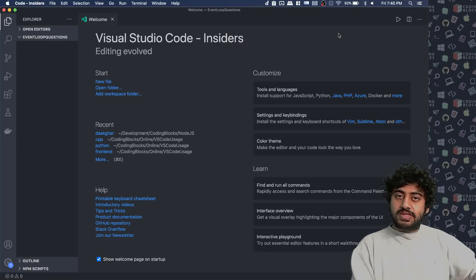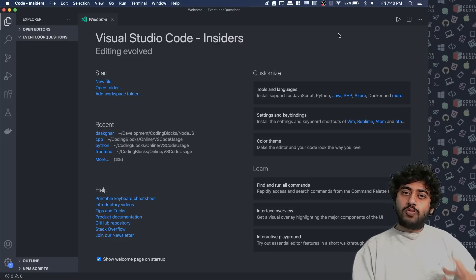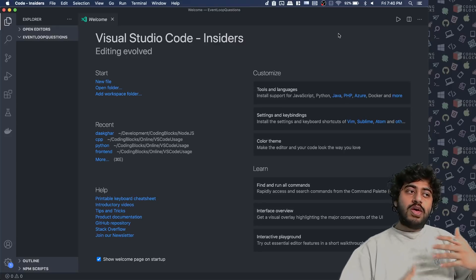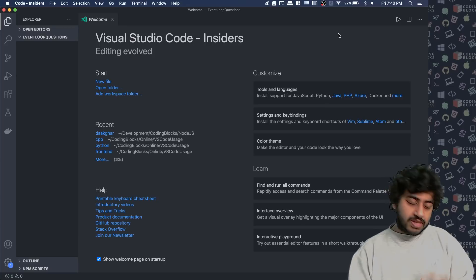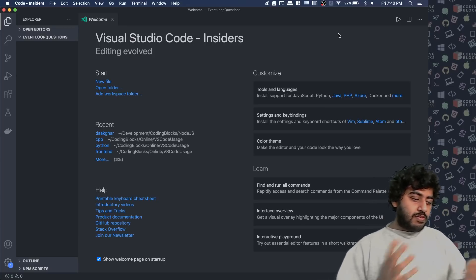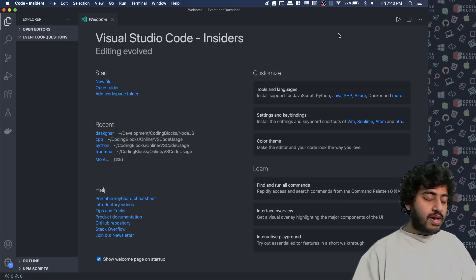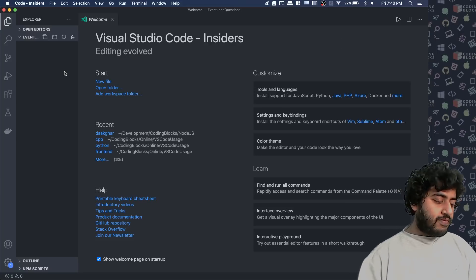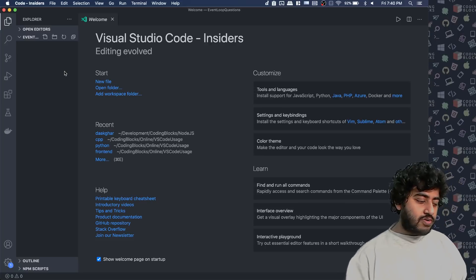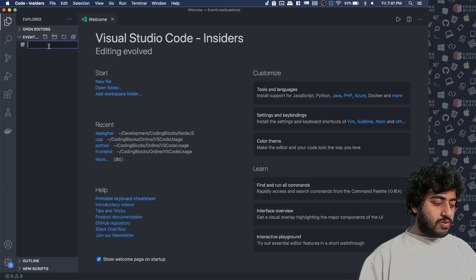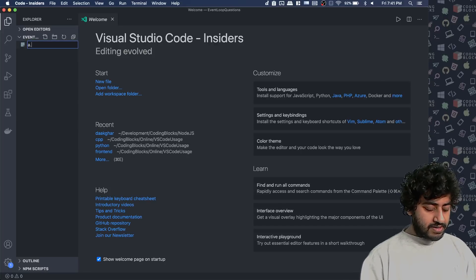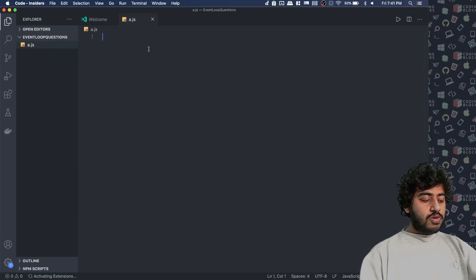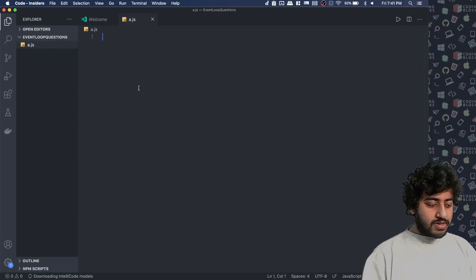For example, in this case, we would be using something called the event loop, understanding how the event loop works and how concurrency, multi-threading, these kind of things happen in JavaScript. So essentially as a JavaScript, we know it's a single-threaded language, but you can do things in the background on JavaScript. I'm not going to depth of that. I will be focusing on the question in hand today. I'm going to just make this the file, just calling it a.js for now.